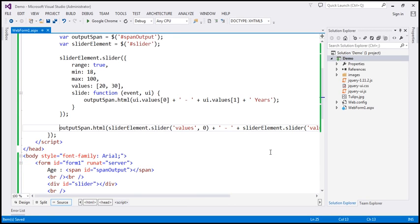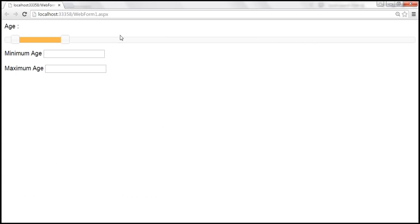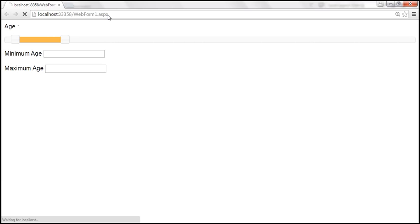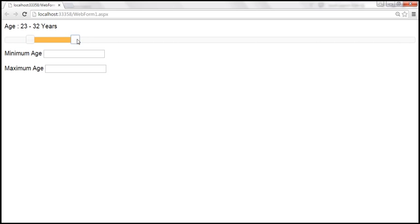Let's save our changes and reload the page. Look at that — initially the values are 20 to 30 years. As we move the minimum age slider, that gets updated, and the maximum age gets updated when we move the maximum age slider.